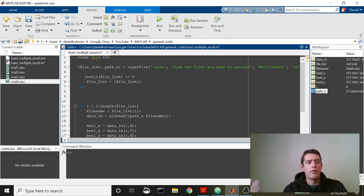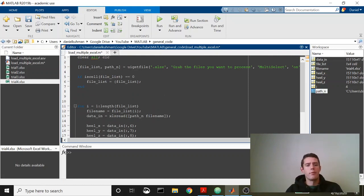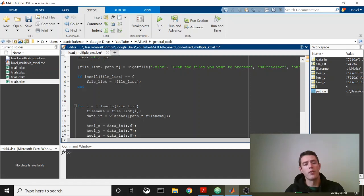This is really simple, right? This is just pulling in multiple trials. This is going to allow you to batch process, so it's a really important tool to have in the tool belt.